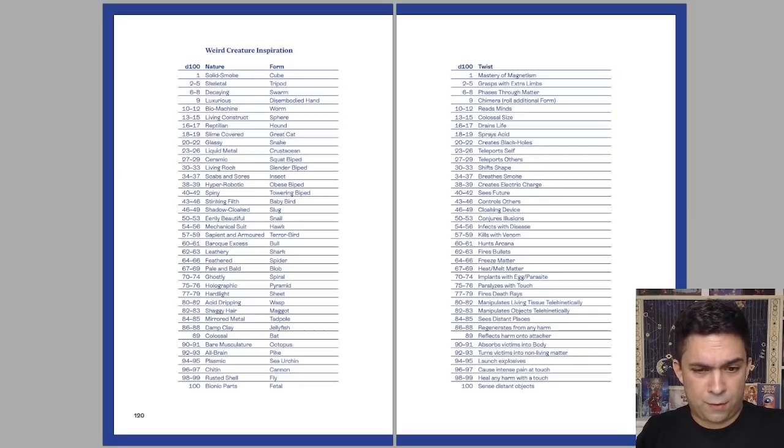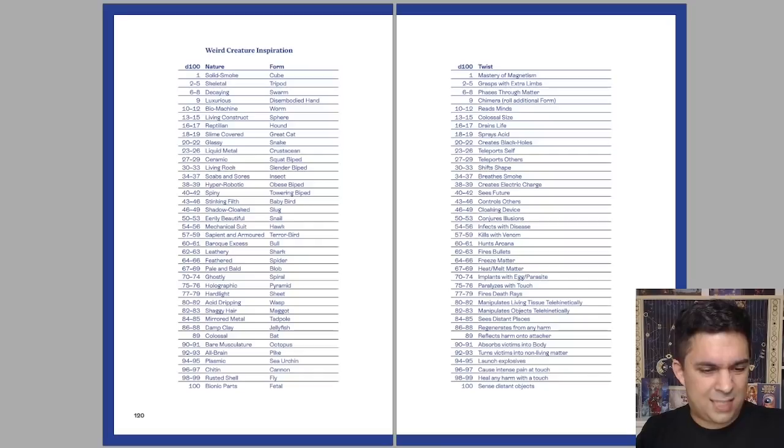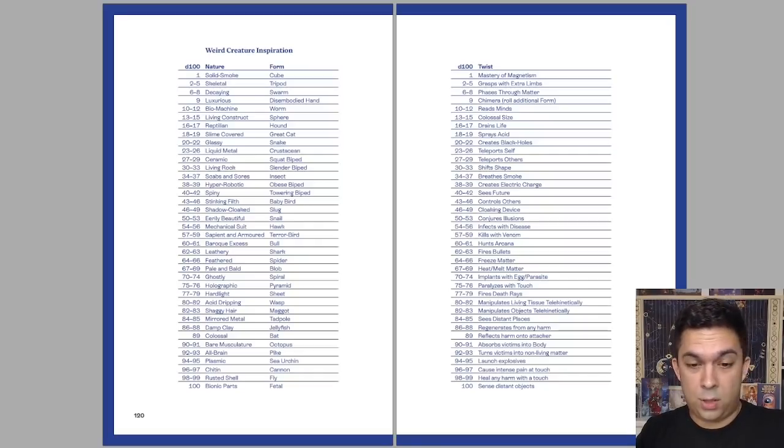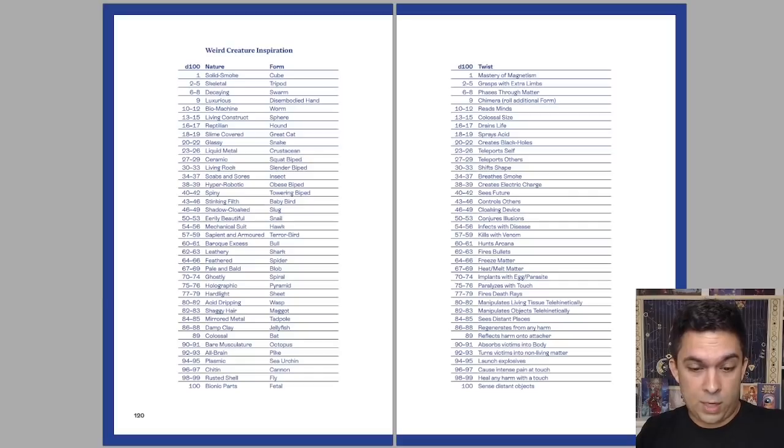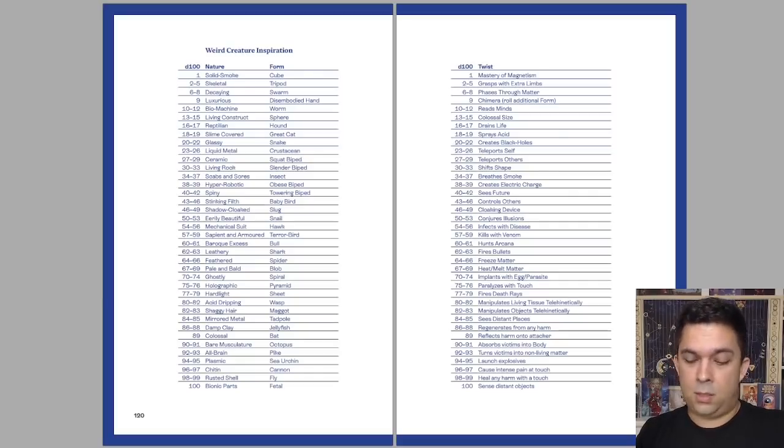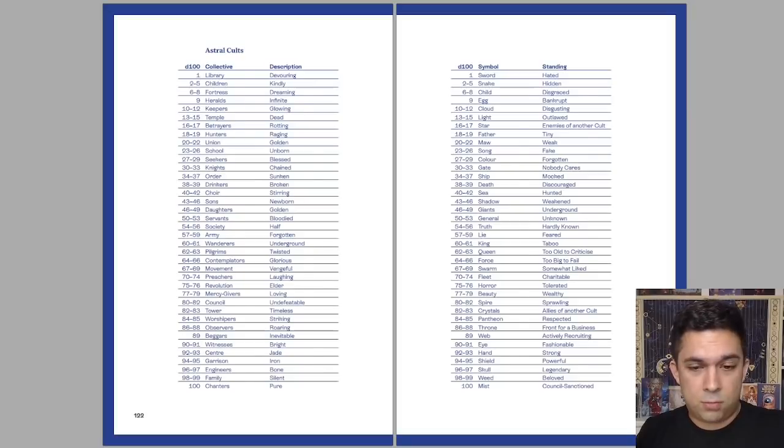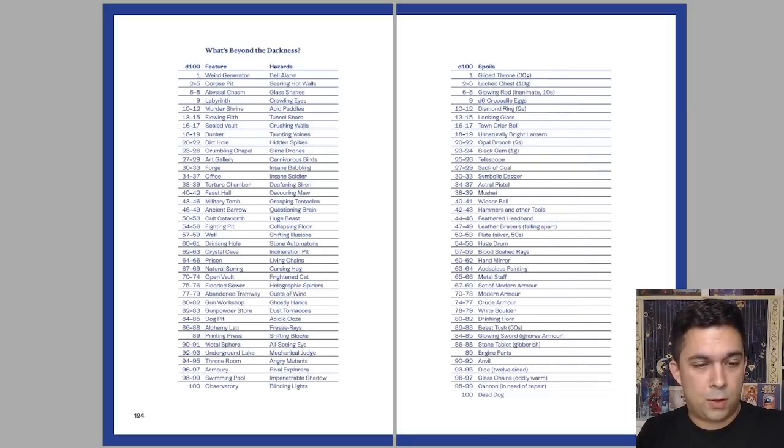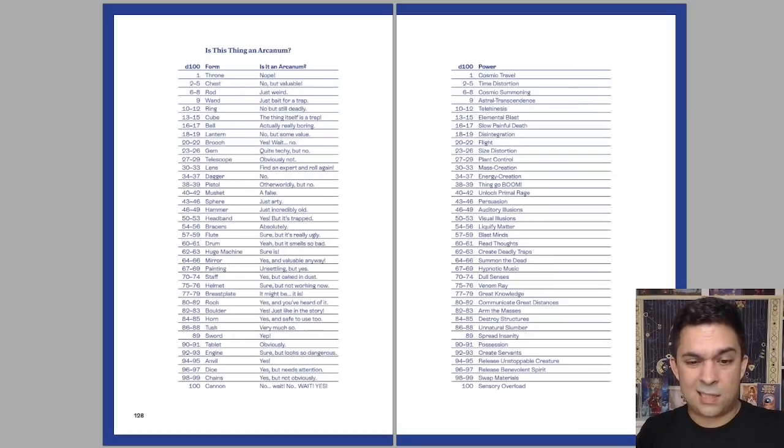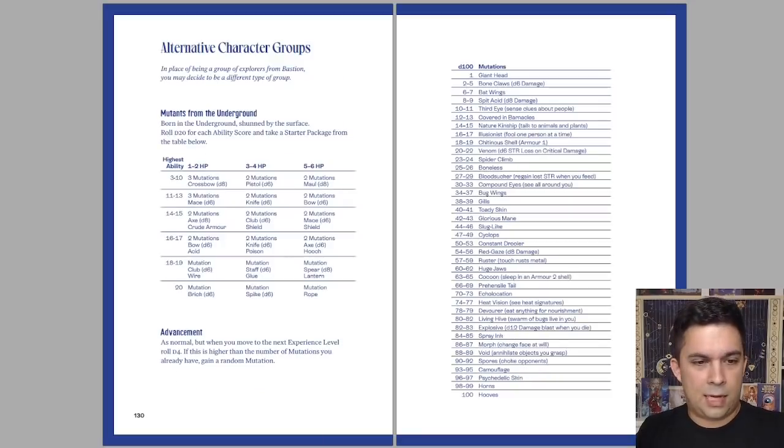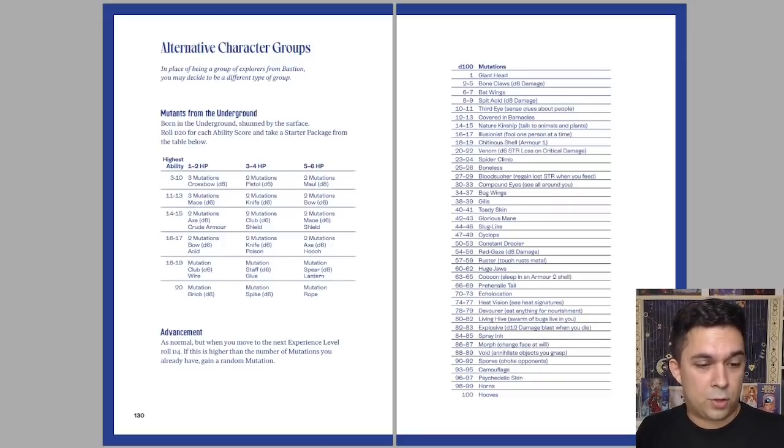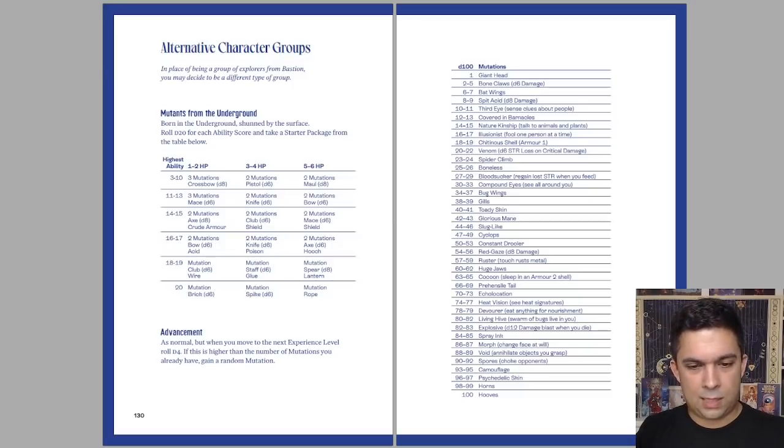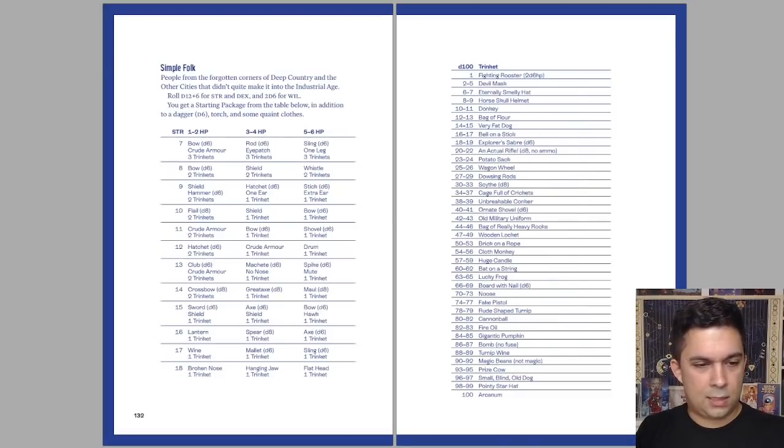Weird creature inspiration. So make monsters really fast. What's the nature of the monster? It's sapient and armored. Its form is a cube. A sapient armored cube. That's terrifying. But the twist is that it fires bullets. Uh-oh. Astral Cults. You want to make some of those. What's Beyond the Darkness? What's that island? Alternative character groups. You want to make some of those. You want to get some mutations. Mutations are always happening when you're delving down underneath Bastion. It is a weird place. Some simple folk. Trinkets. Unhumans.